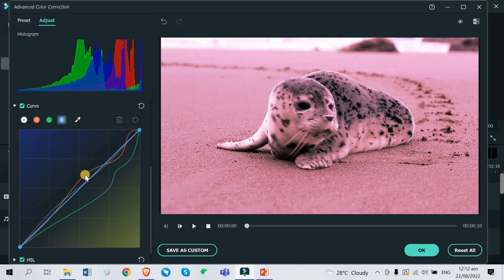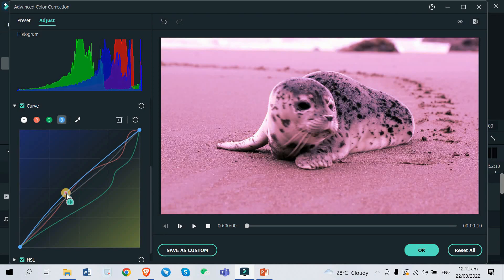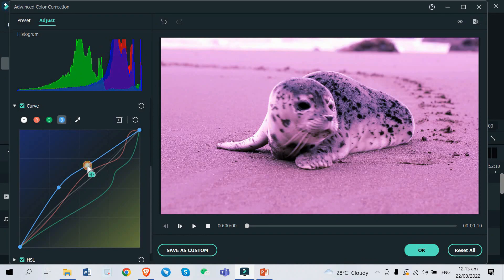I like where this is going. For the last color, which is Blue — as you can see it's on a straight line — let's try to move it up a little bit and tweak it one more time.